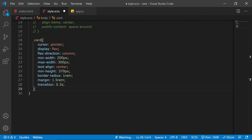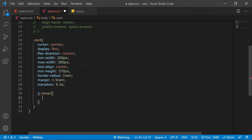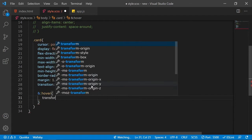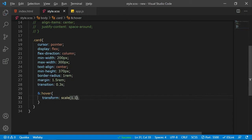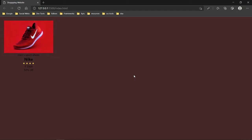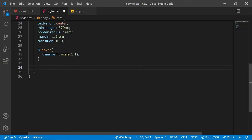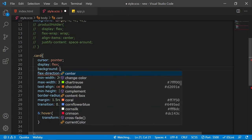Let's add a hover effect to the card — using the '&:hover' selector I'll apply a transform scale of 1.1, so the card scales up when the cursor moves over it. After this, I'll give the card a white background.